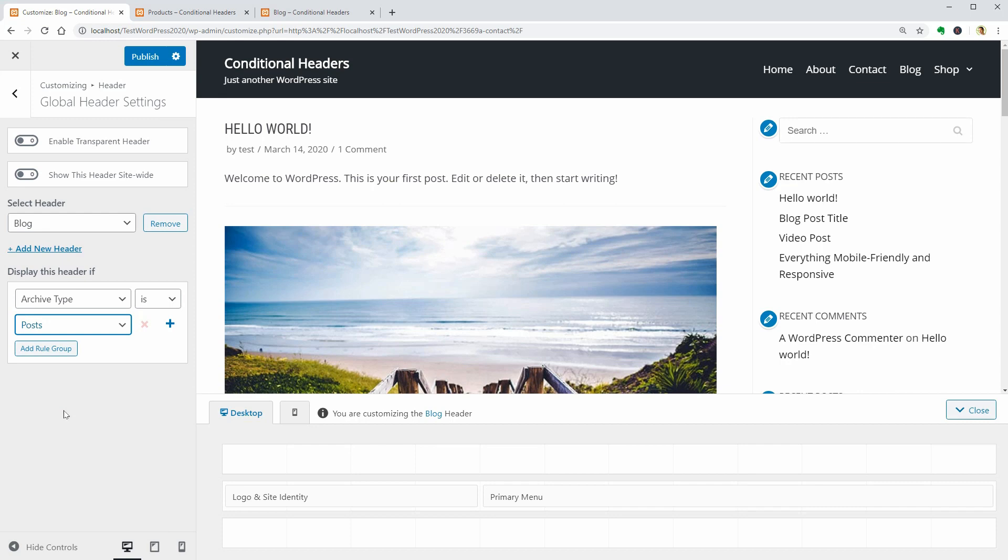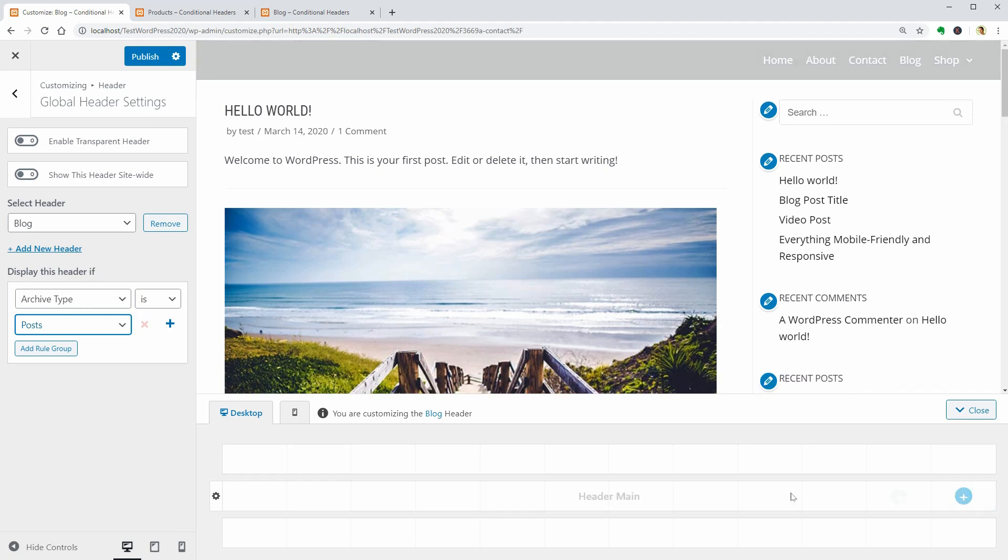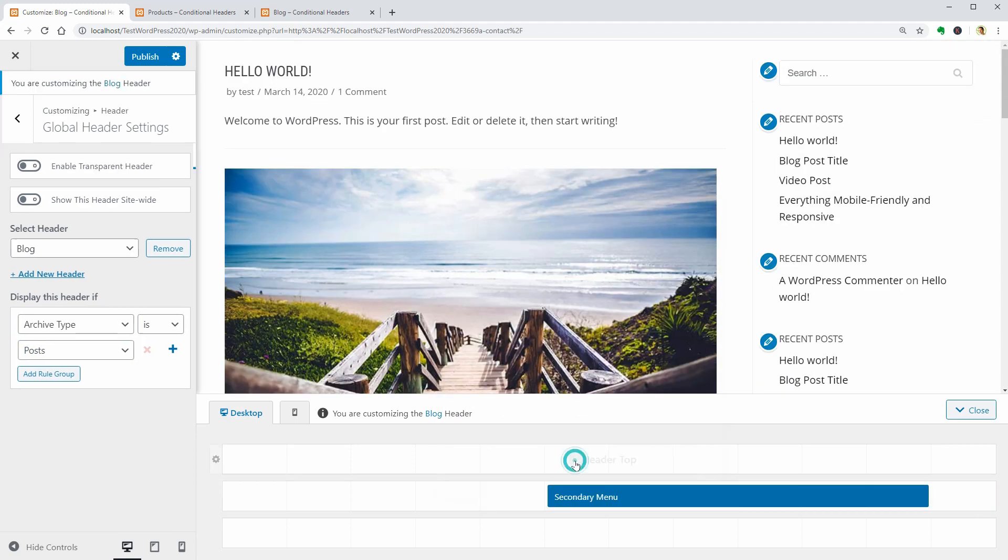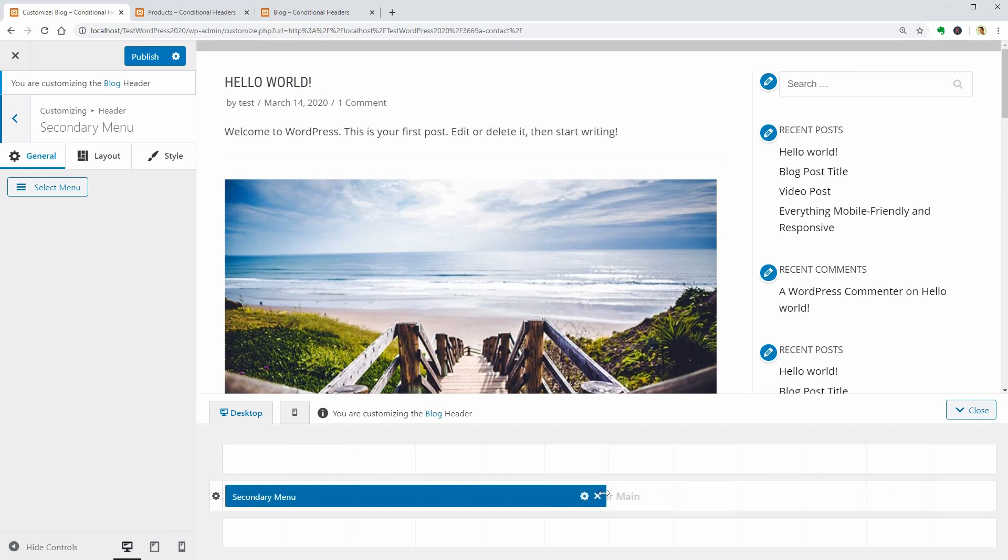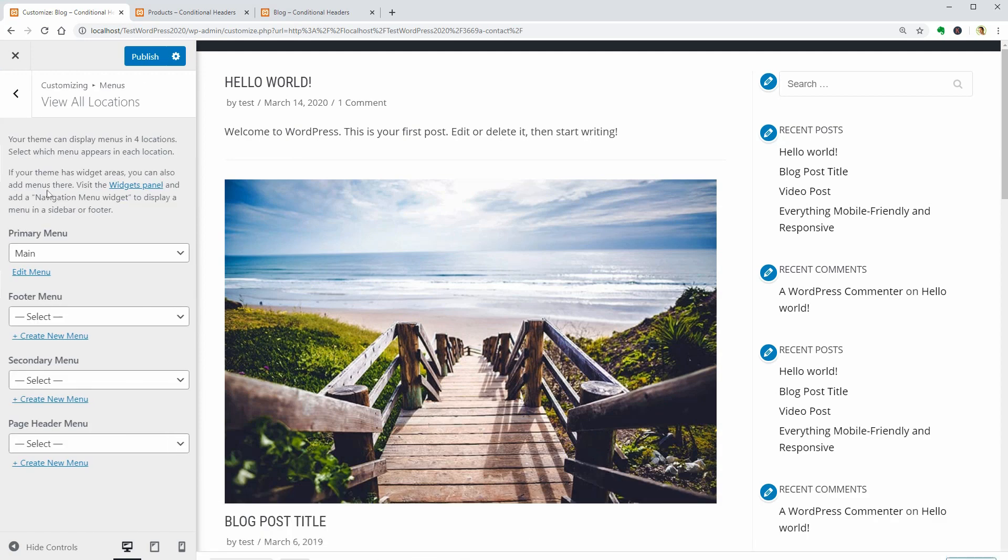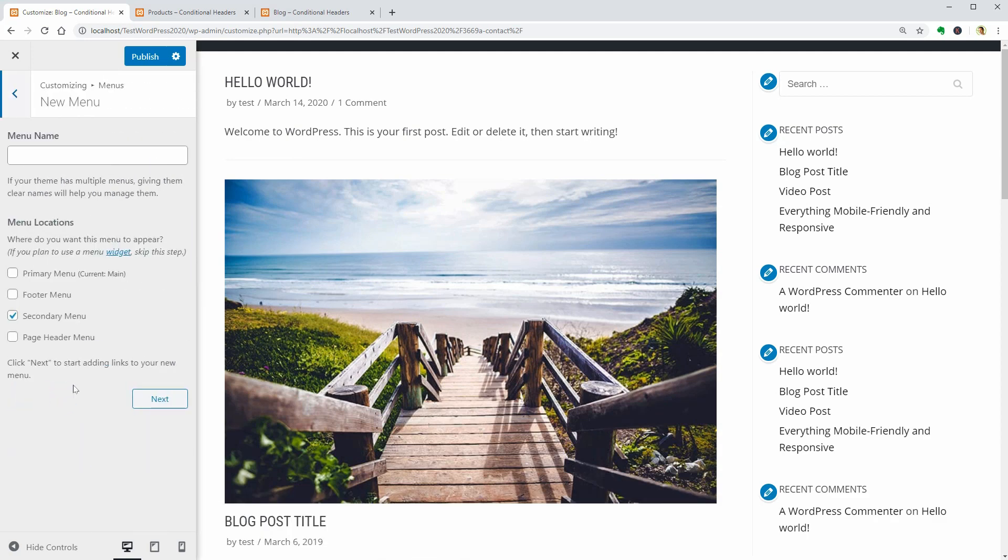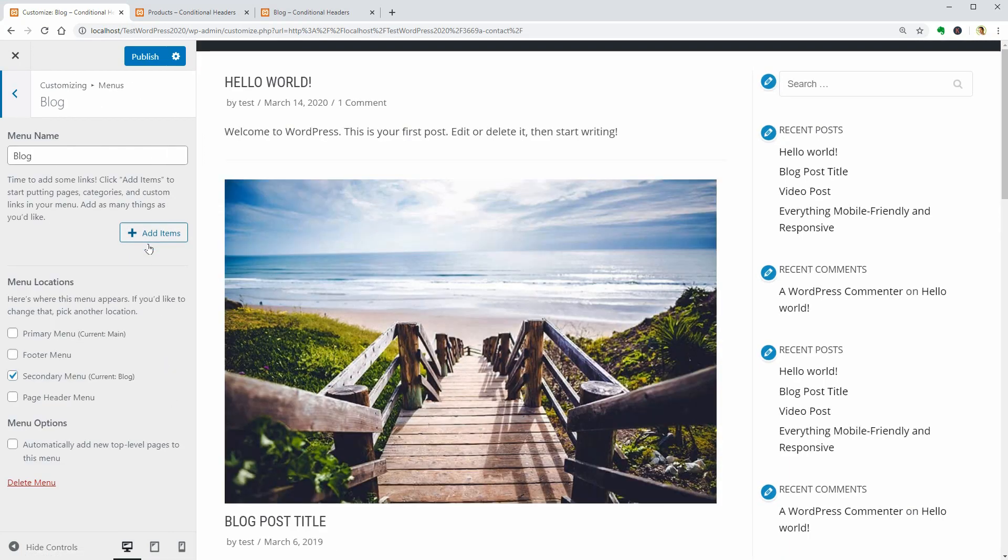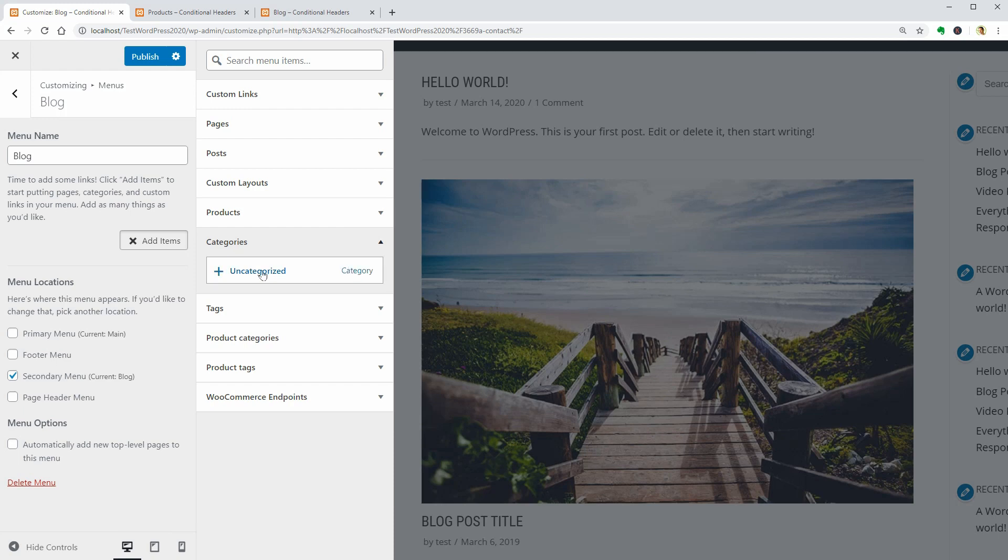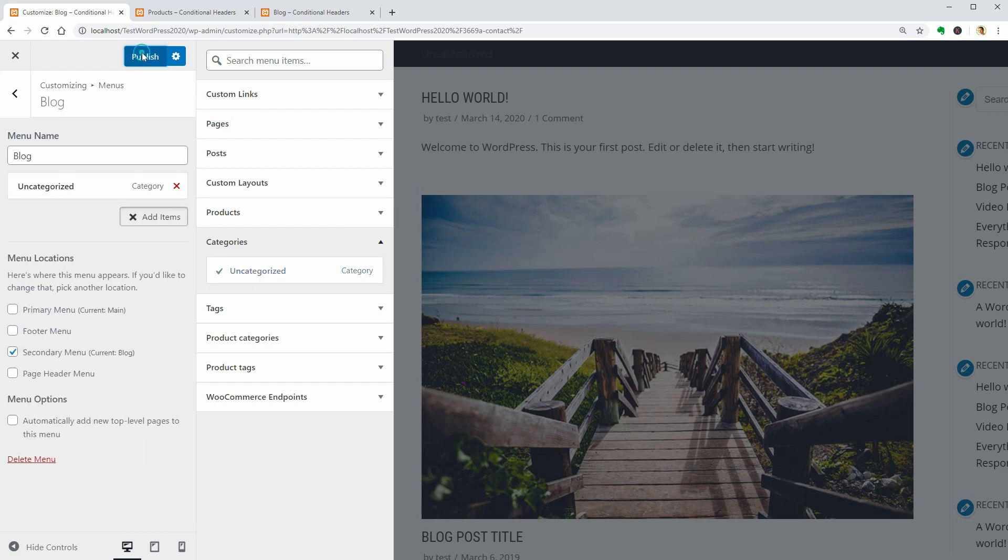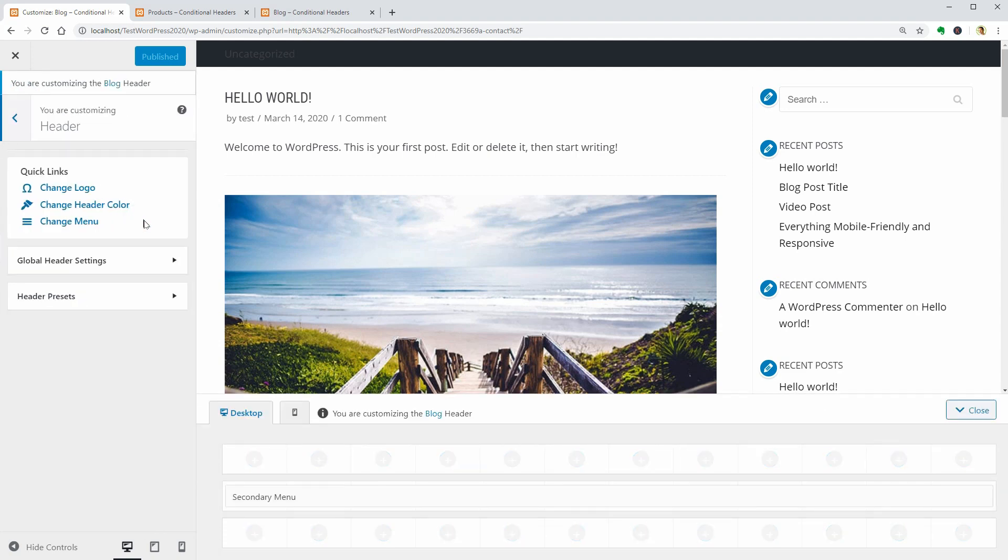I only want the blog categories and nothing else so remove these components and insert the secondary menu. Select the proper menu in this drop-down or click Create New Menu. Name it Blog or whatever and click Next. Add as many items as you want from your categories and publish the changes.